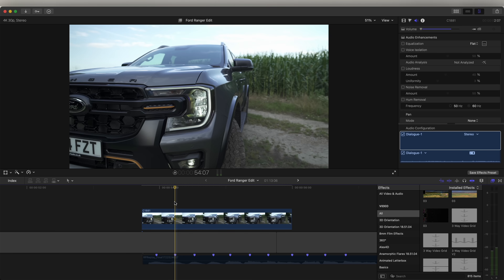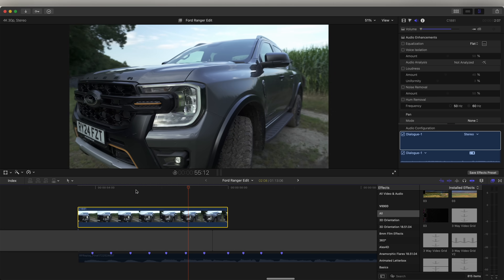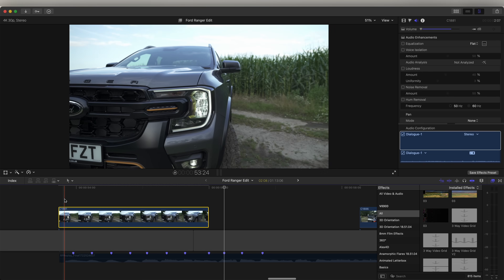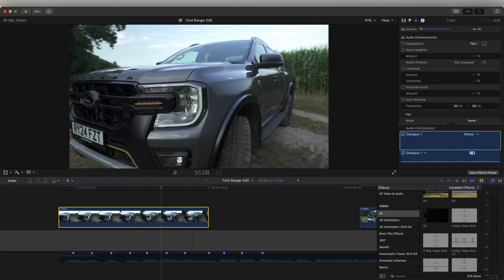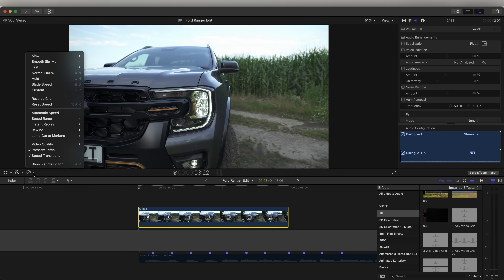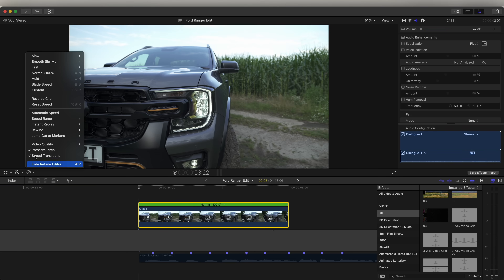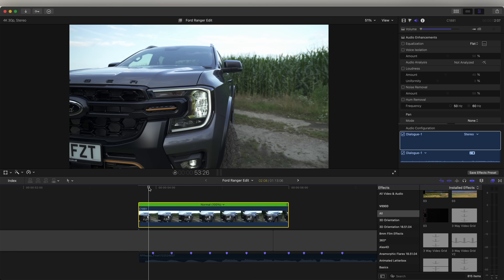The first thing I do for an edit like this is the speed ramping and stabilization. On this video, I use the lock-on stabilization effect. For this clip, I did a nice circling motion around the light, keeping the light in the middle. I'm going to select the video clip, go to the speed wheel, click on automatic speed, then click the speed wheel again and go to video quality optical flow. Once we've enabled that, we can add the stabilization.